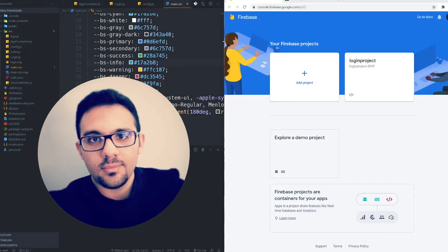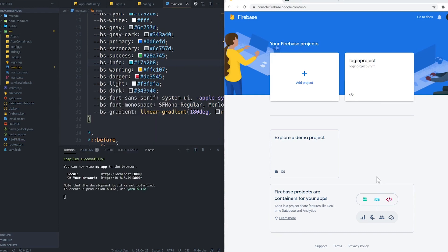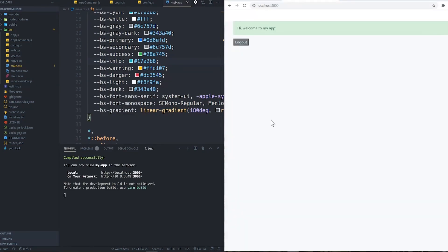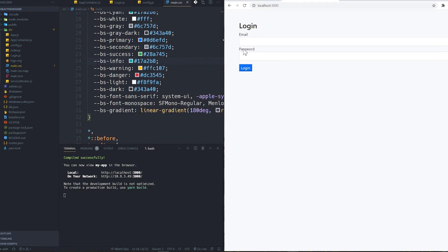Hello guys, welcome to this video. Today I'm going to show you how to do serverless authentication in your React.js project. It means that you don't need to have a server in order to authenticate your users and limit their access to your application. Let me show you what it actually is — I just designed a form using Bootstrap.